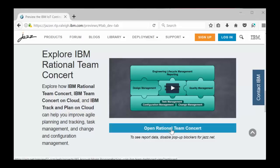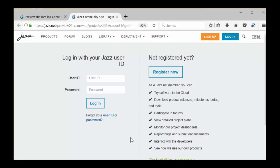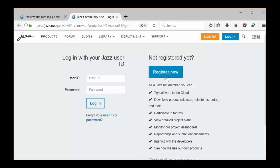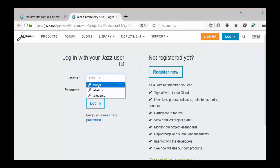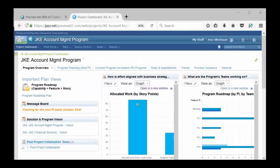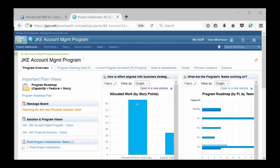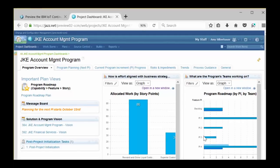Ready to get started? Just click the Open Rational Team Concert button. You may be asked to log in to Jazz.net. That's the website that hosts the environment we're using. If you don't yet have a Jazz.net ID, just click Register Now. Pause this video while you submit the request. I have an ID, so I'm going to log in. We're looking at the JKE Account Management Dashboard. If you don't see this, pause the video and try refreshing the screen until you can catch up to me. If you don't see these colorful widgets, you may need to click the login link on one of the report widgets on the dashboard to cause all of the widgets to render. When you're ready, let's move on.